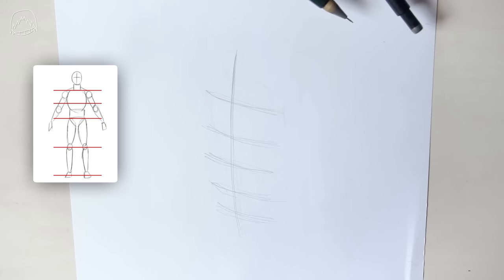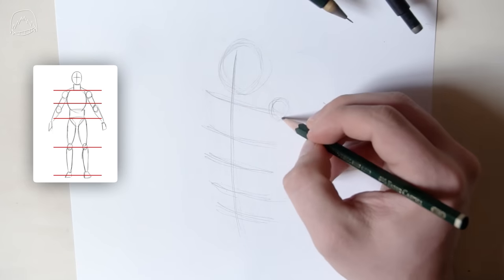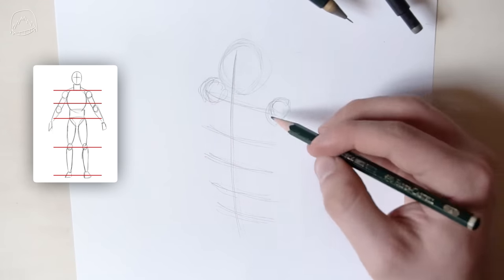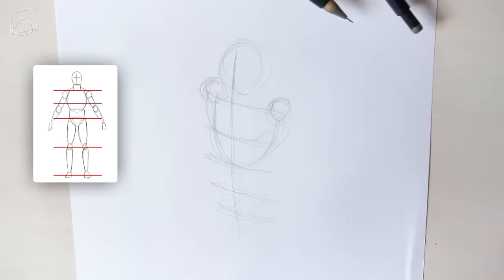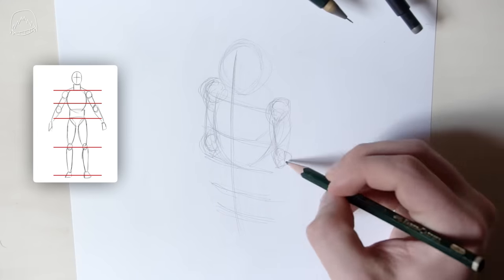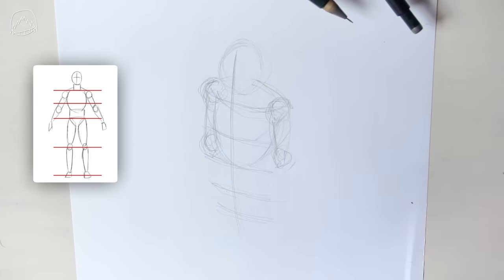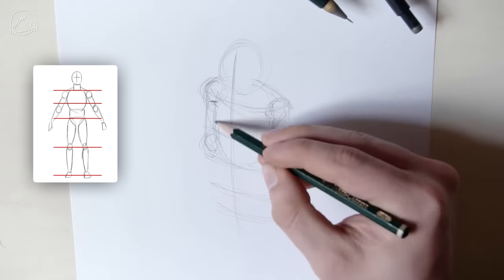Now, that's easier said than done because this is probably not gonna work out first try for you. You have to get a feeling for this. Drawing in perspective can get pretty tricky. So don't get discouraged if your first drawings don't look like mine from the very get-go.